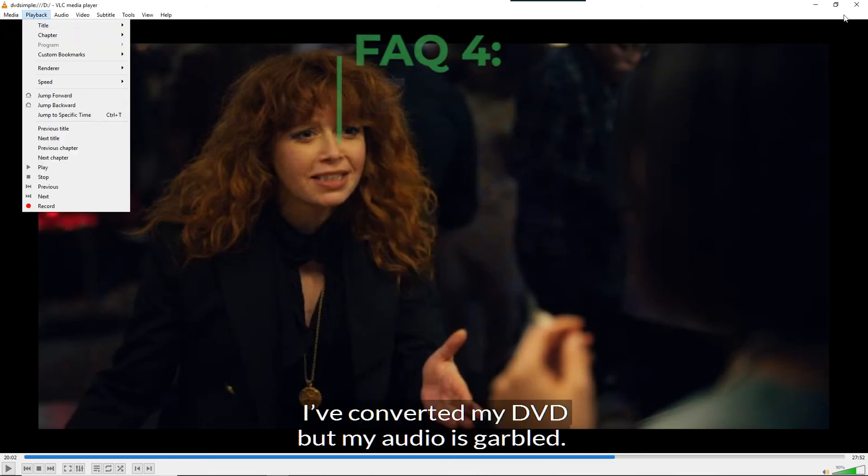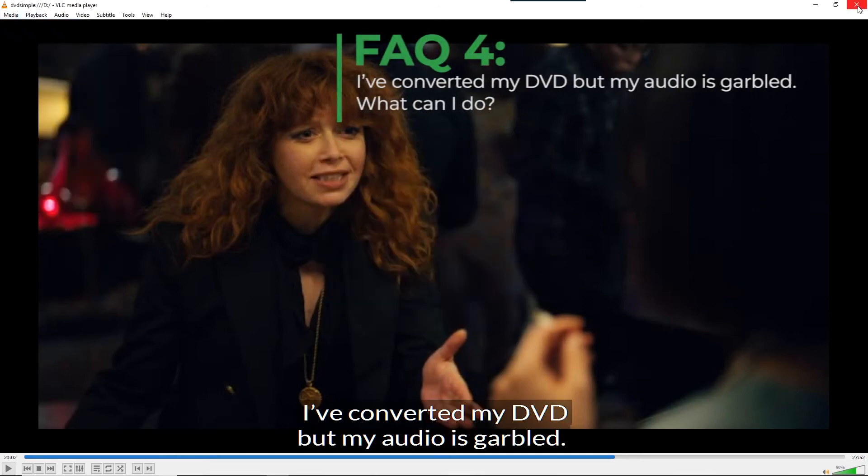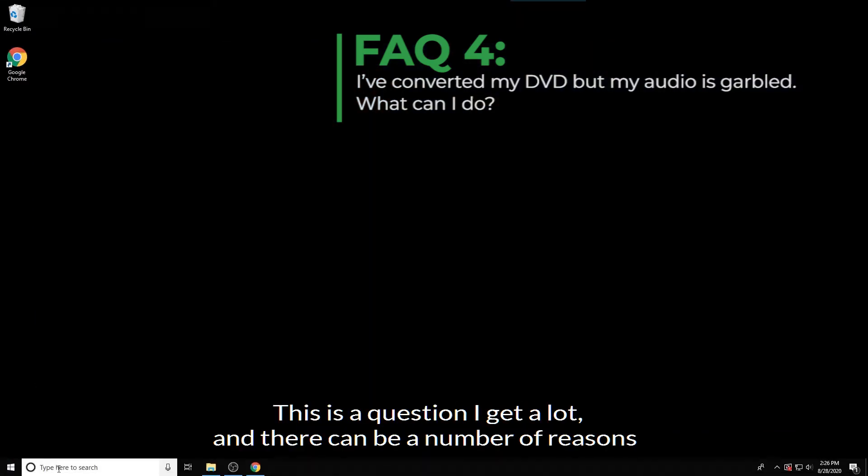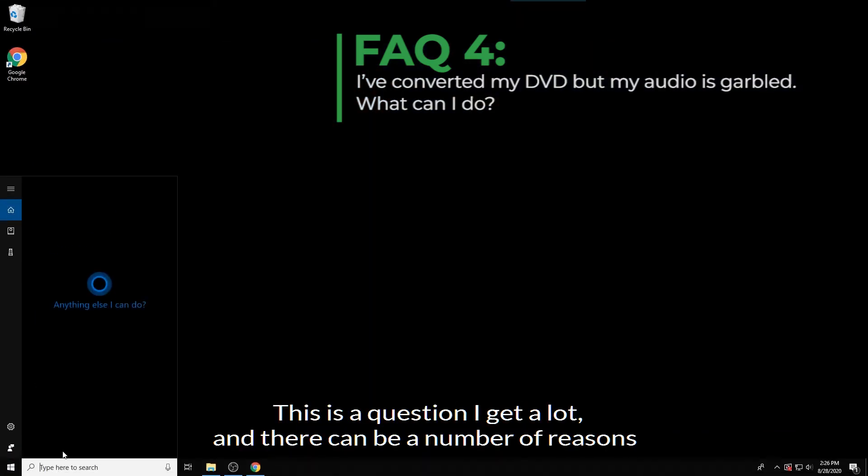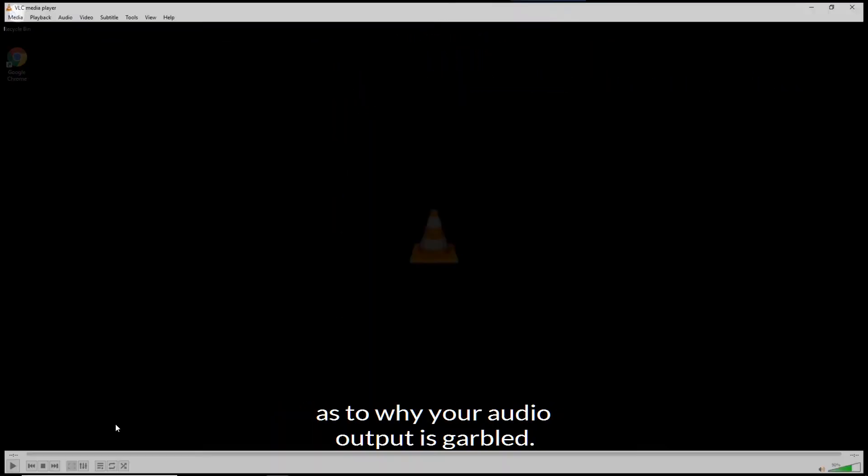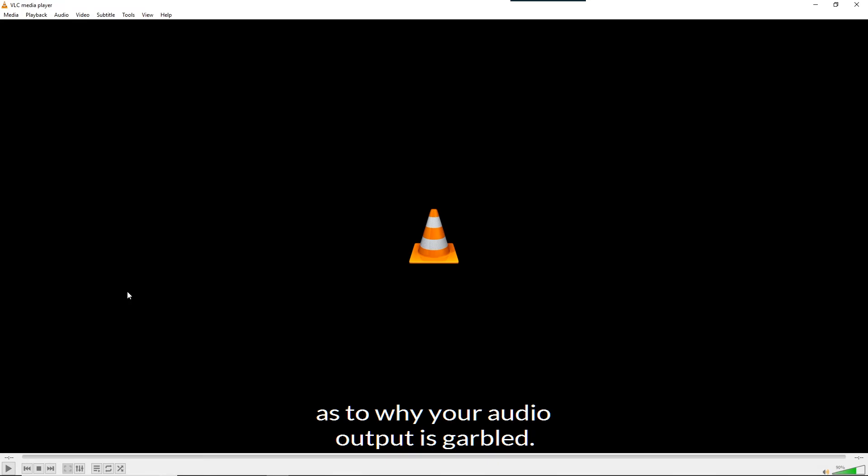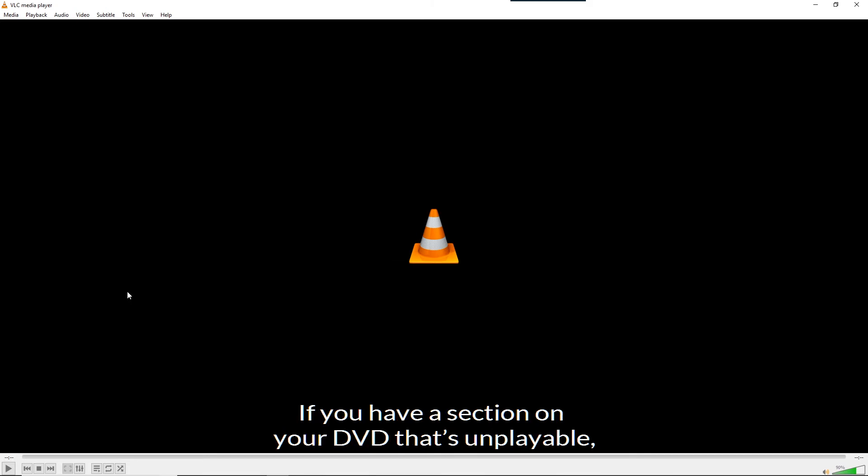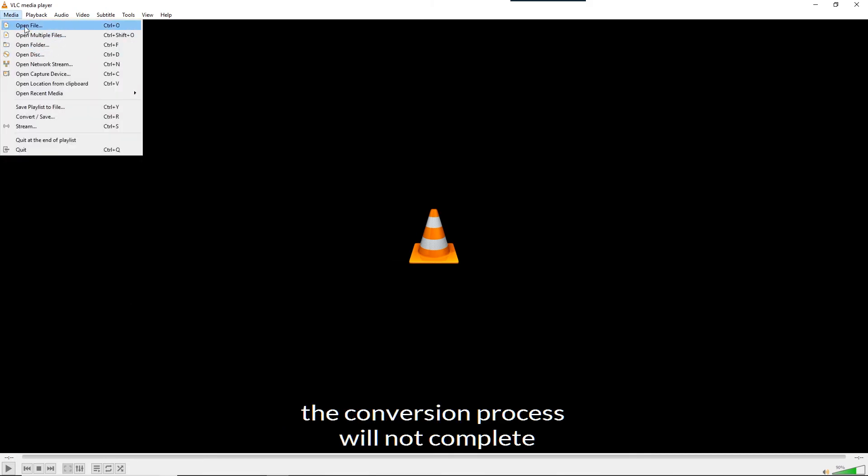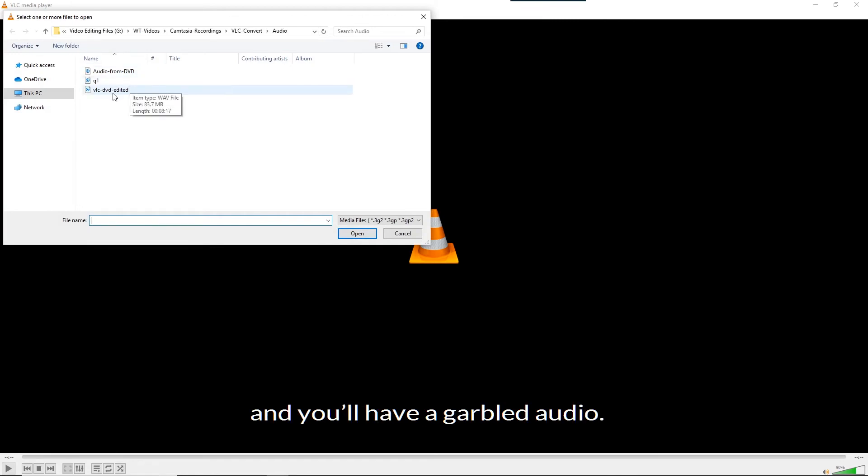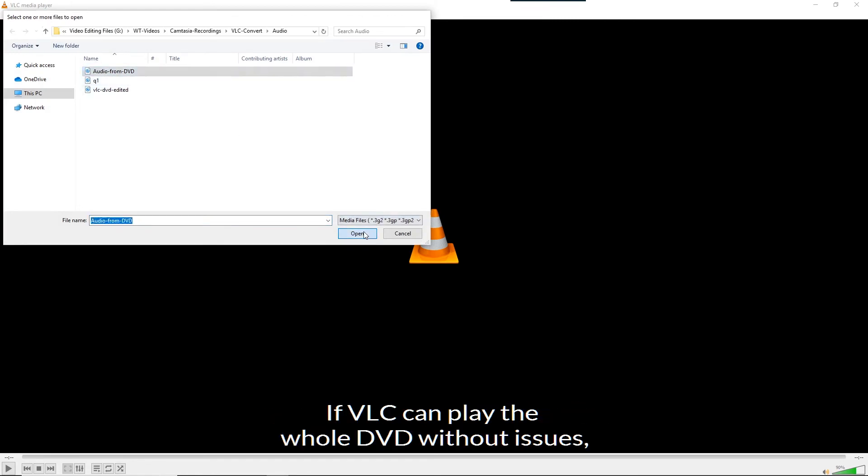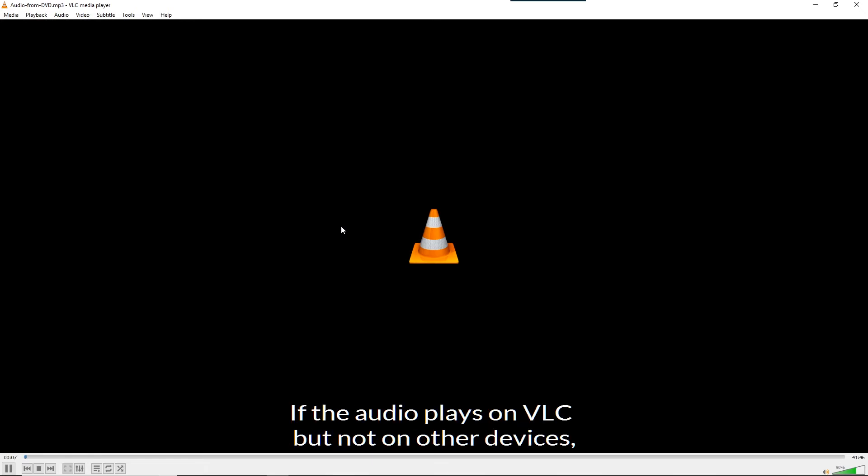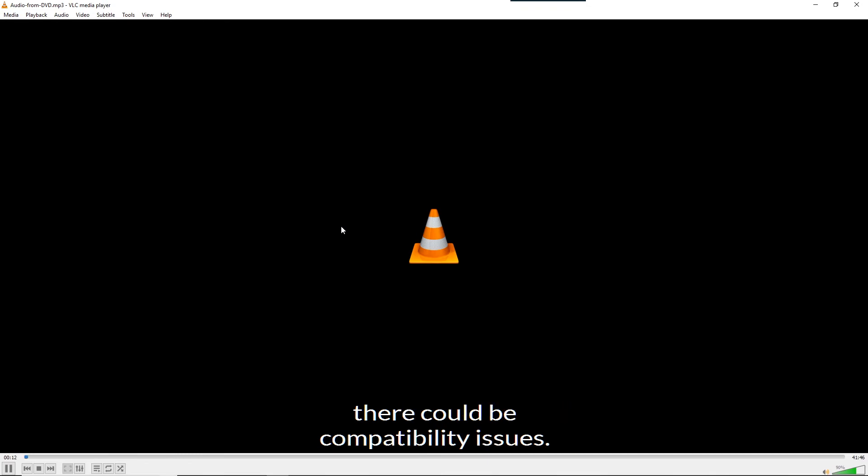I have converted my DVD but my audio is garbled. What can I do? This is a question I get a lot. And there are a number of reasons as to why your audio output is garbled. First, make sure that your VLC can play the whole DVD. If you have a section of your DVD that's unplayable, the conversion process will not complete and you have garbled audio. If VLC can play the whole DVD without issues, then try and play the extracted audio with VLC.